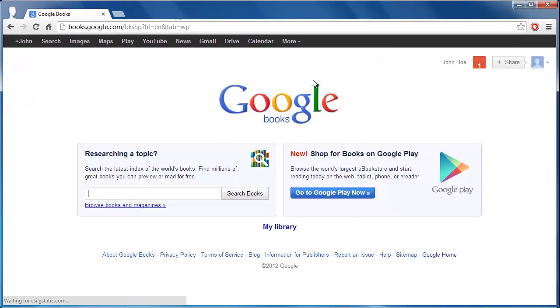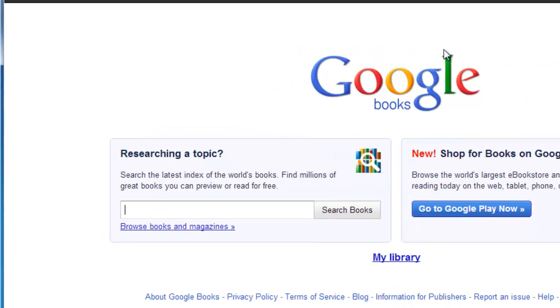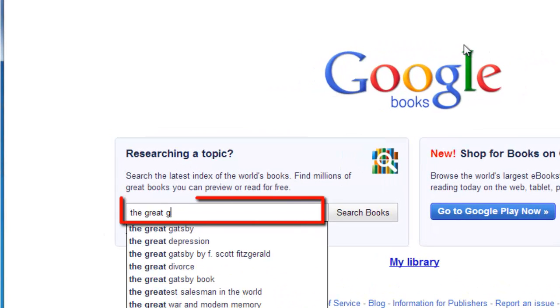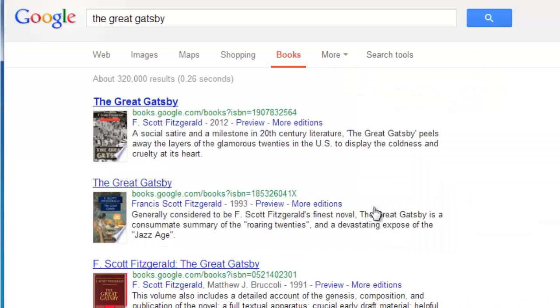This will bring you to the Google Books search interface. From here, type your keywords into the search box and click the search icon. Google Books will display your results on the page that follows.